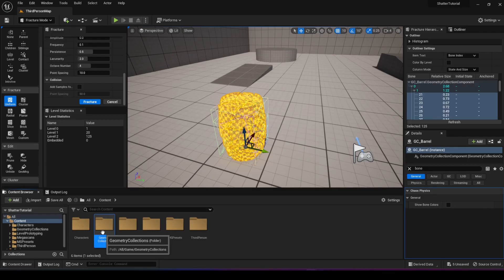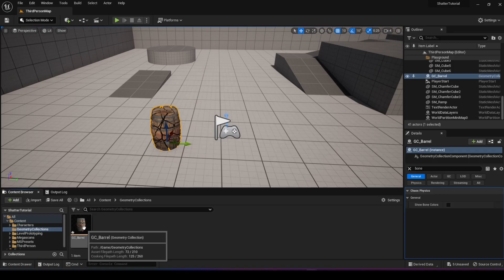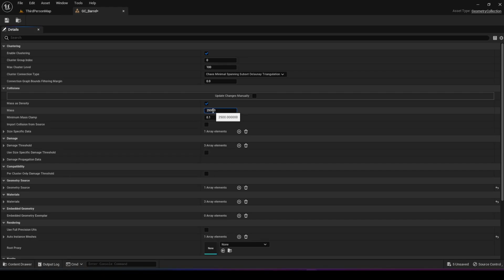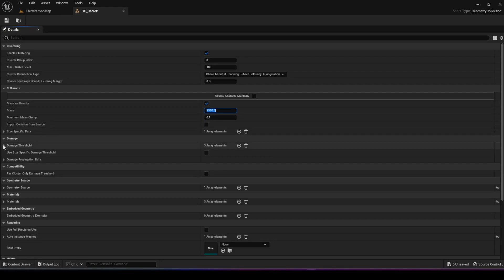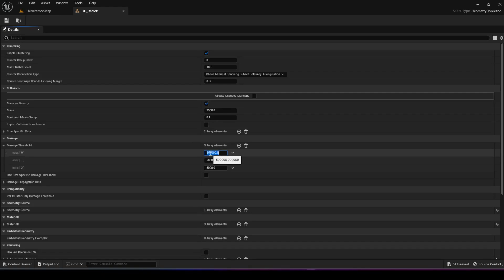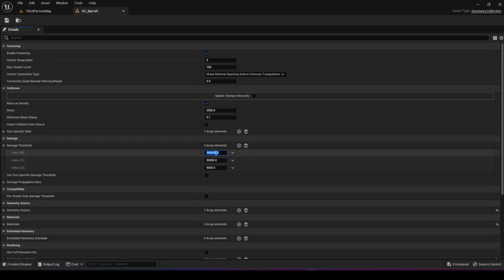Now let's go into our geometry collection - go back to selection mode, zoom out, go into our geometry collection folder and double click on the asset we created. There are two options I want to emphasize. The first one is mass - you can see there's a mass here of 2500 kilograms. Everything in Unreal Engine that simulates physics uses physics, so we need a bit of physics knowledge. The other thing is under the damage category, if you open the damage threshold, this is how much force is needed for the barrel to completely break into all the different pieces.